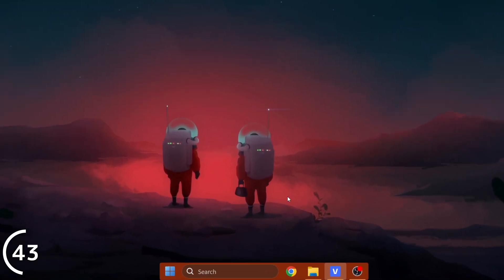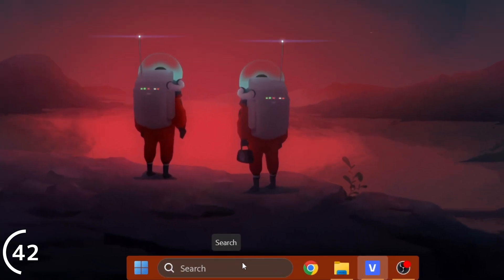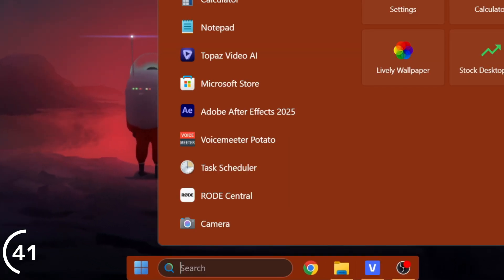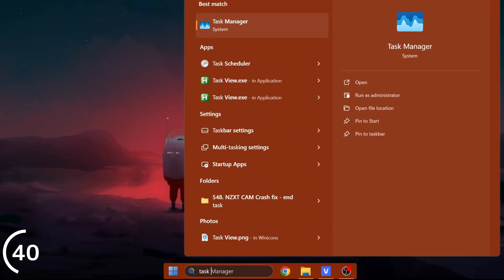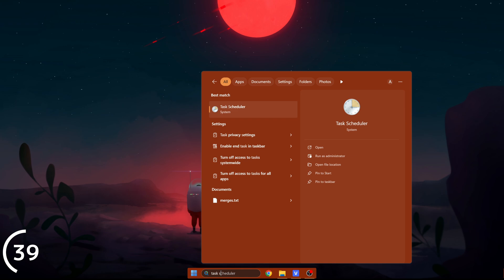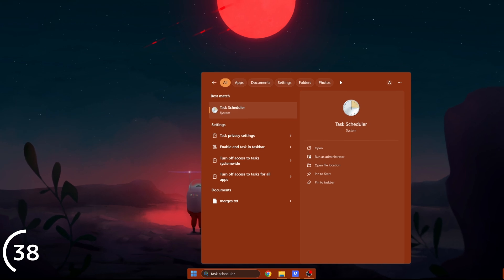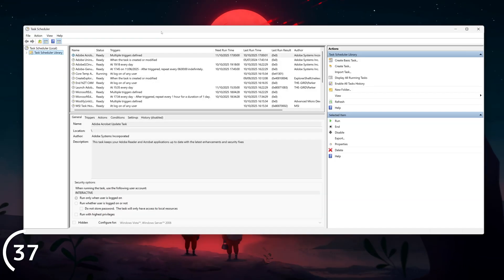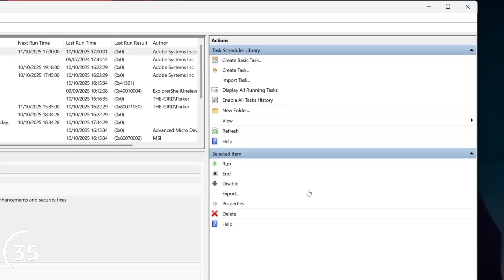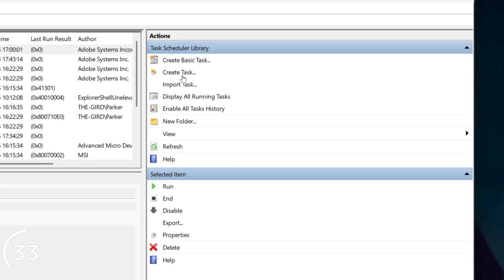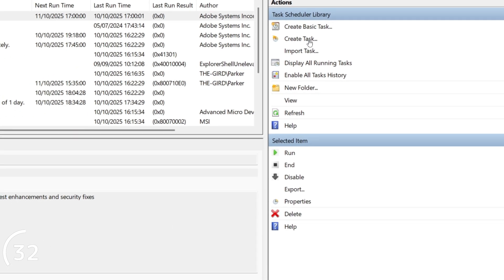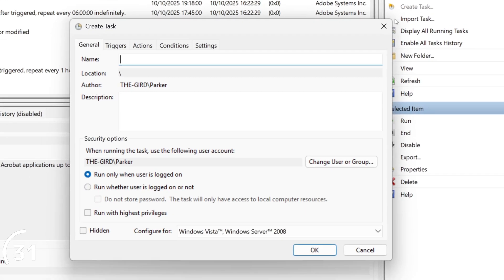Now let's automate this so that every time Windows starts up, it automatically kills CAM after it's applied all of its settings. For this, we're using Windows Task Scheduler. Just search Task Scheduler, click on Create Task on the right-hand side, then under General you want to add in a name.